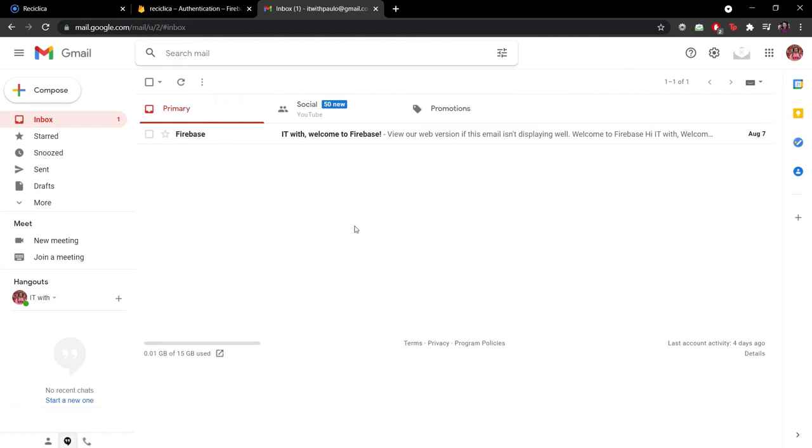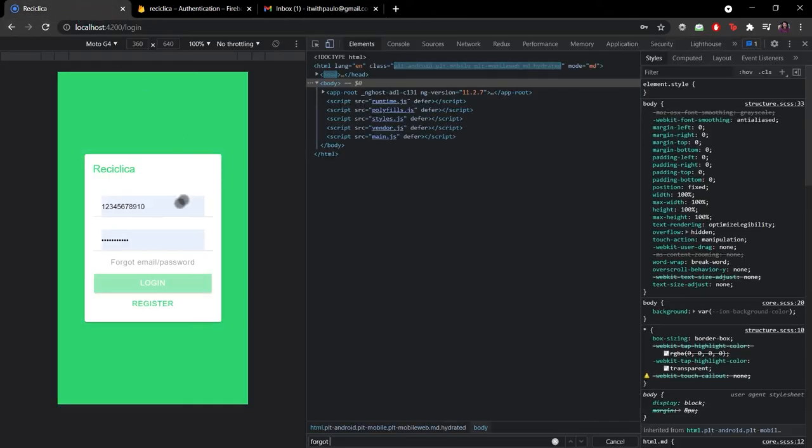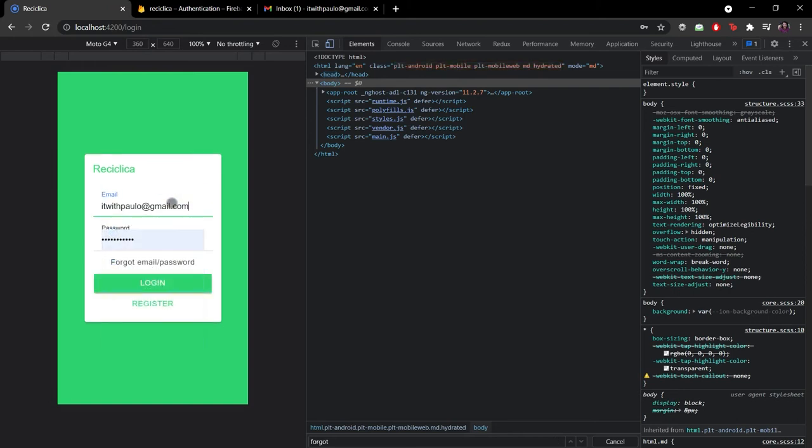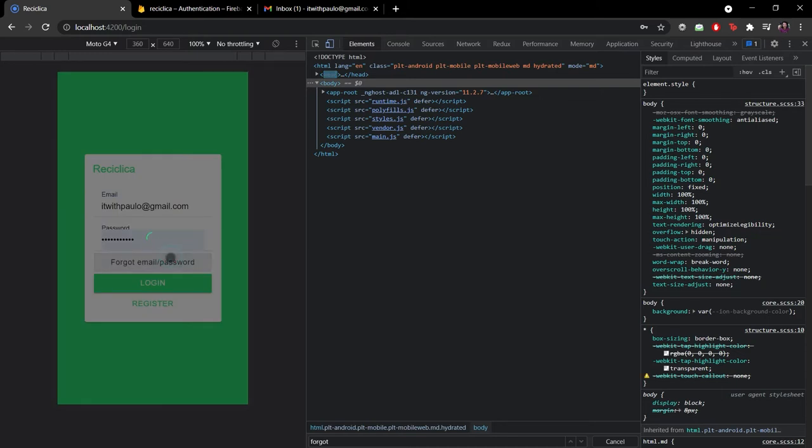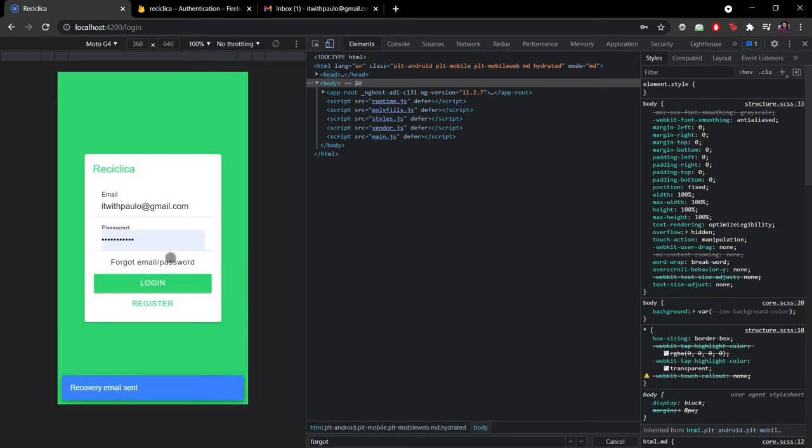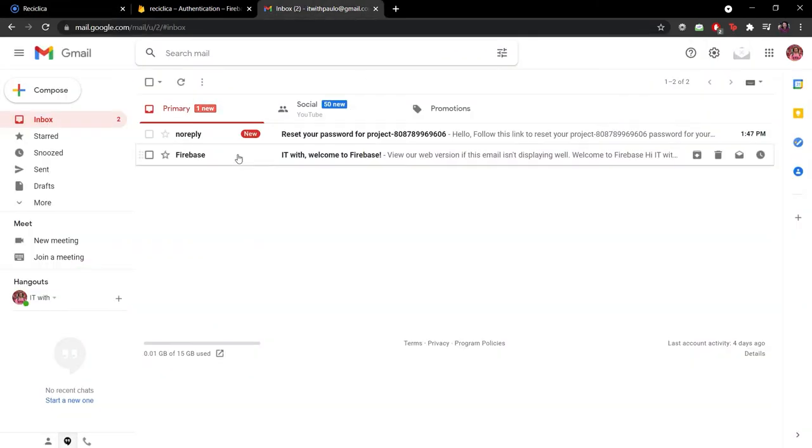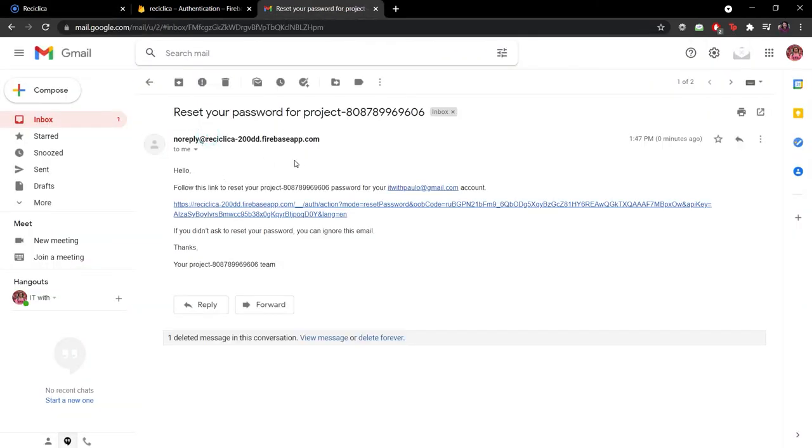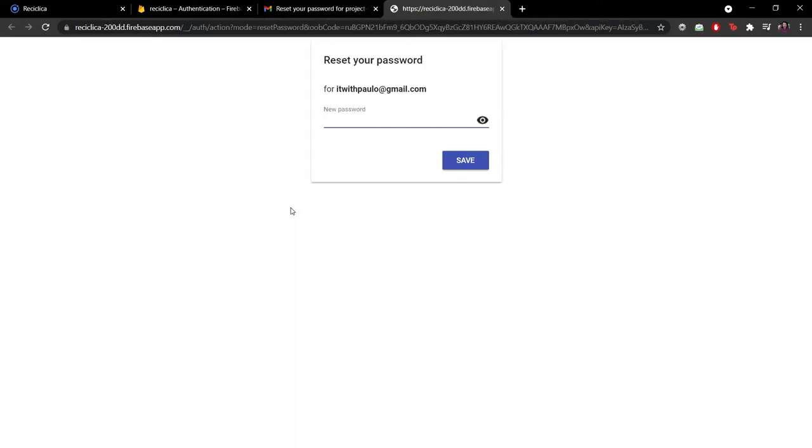So this is my email, let's put it on the Reciclica app and see what happens. This time when I click on the forgot email password button the email exists so we show the confirmation message. If I go to my email you can see that I received the email with the reset link. Let me click on it and reset the email so we can do the login case as well.